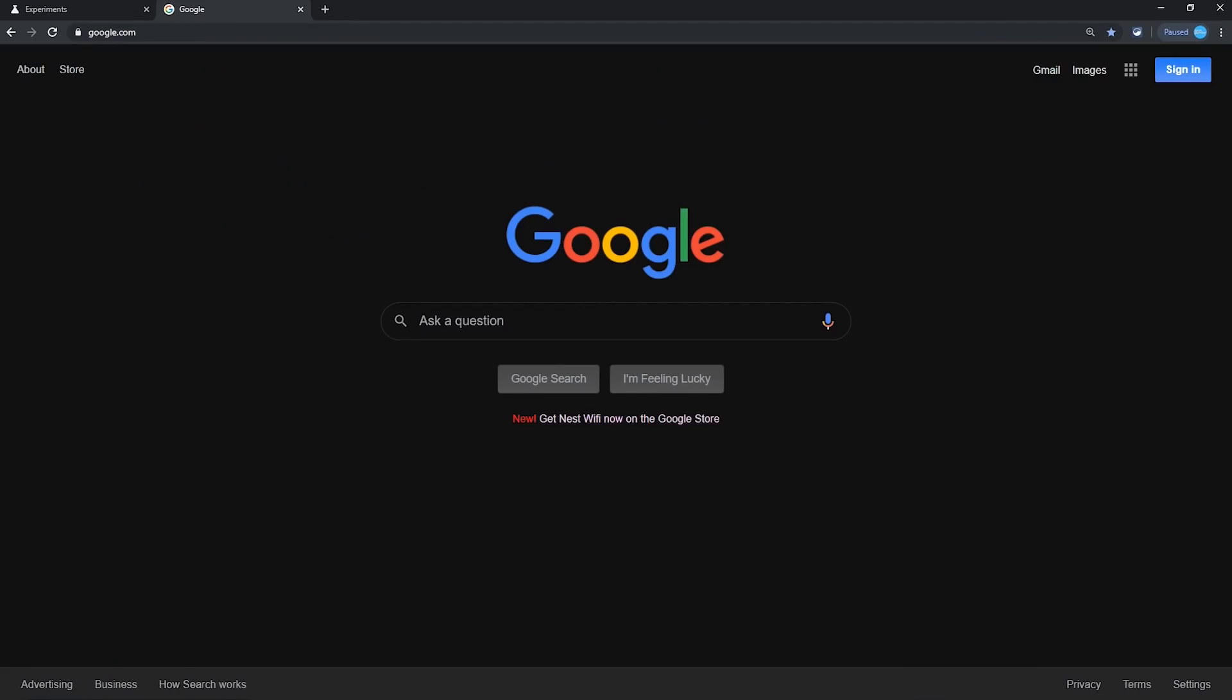You'll notice on the Google homepage, it's easier on the eyes without that blinding white background. Now, let's check out some other sites.